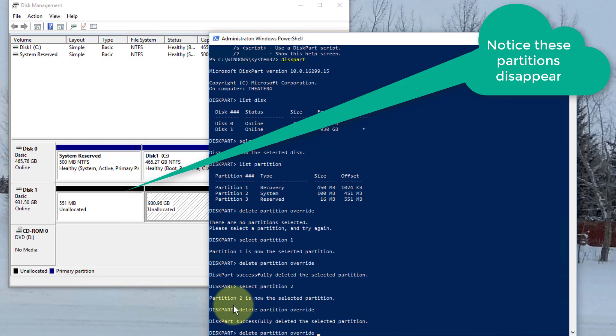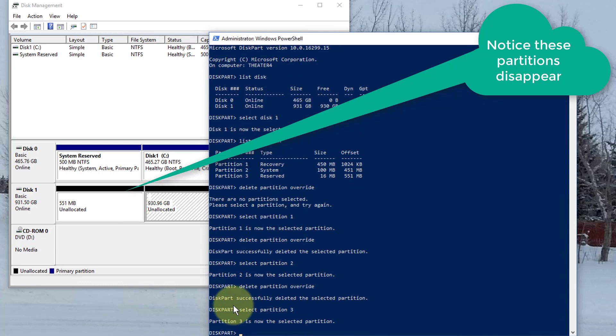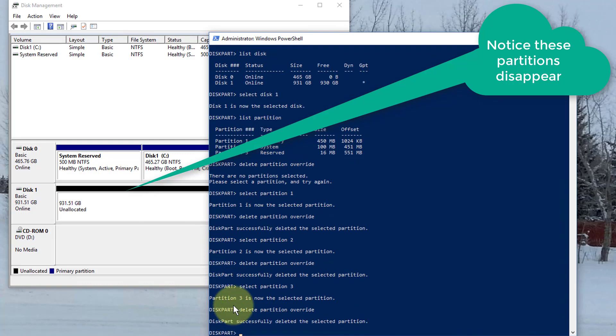And I'm going to now go select partition 3. And I'm going to delete partition override. There we go. Now it's all gone.